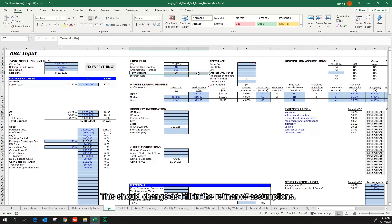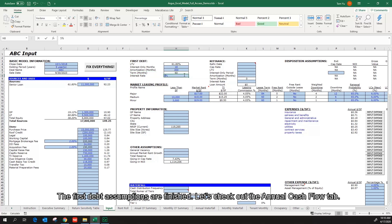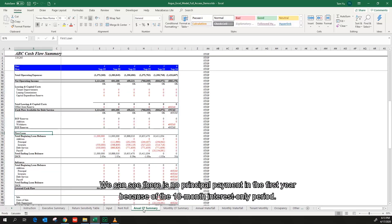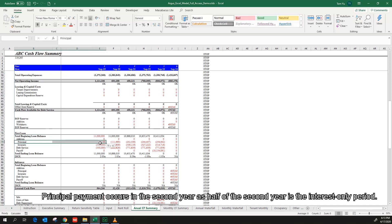This should change as I fill in the refinance assumptions of 5% for annual interest rate. The first debt assumptions are finished. Let's check out the annual cash flow tab. We can see there is no principal payment in the first year because of the 18 months interest only period. Principal payment occurs in the second year as half of the second year is the interest only period.